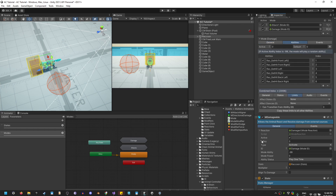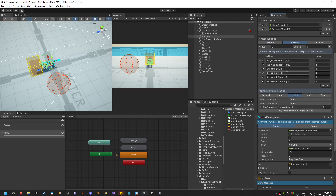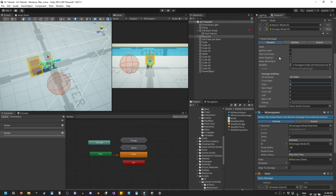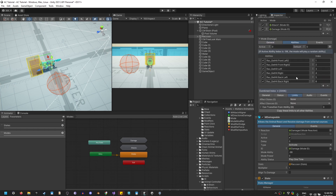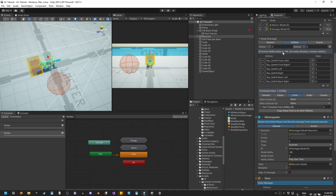Front Right is two, so let me change the value. Front Right is two, Right will be four, Back Right will be six. Front Left will be one, Left will be three, and Back Left will be five. Let me verify: Front Left one, Left three, Back Left five. Perfect.